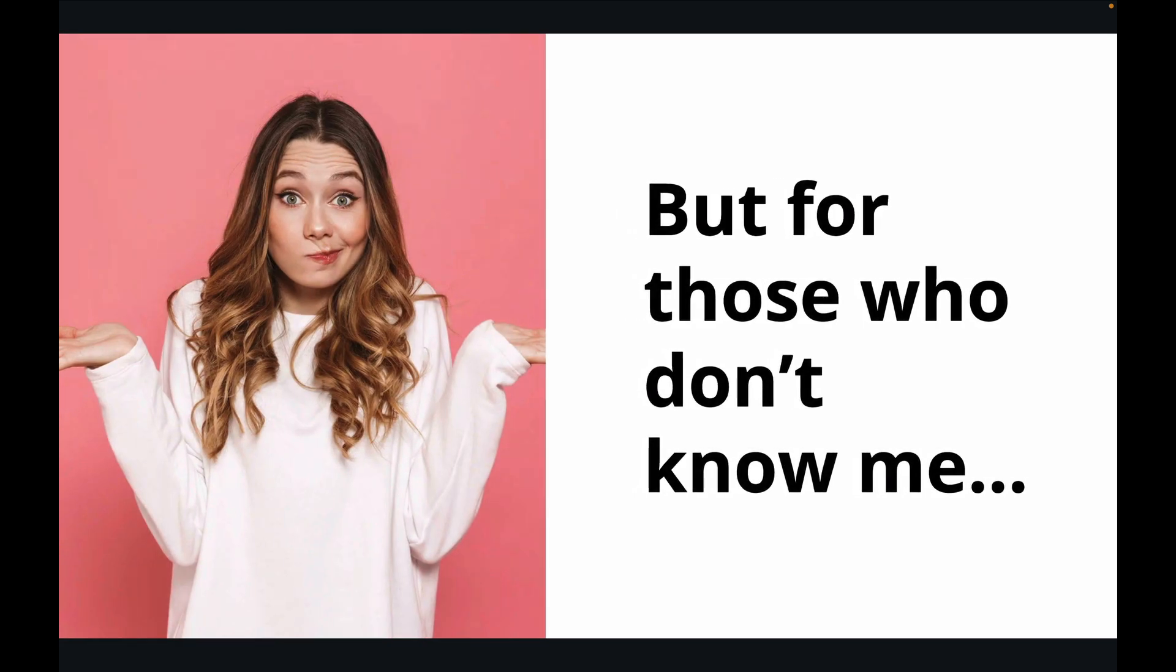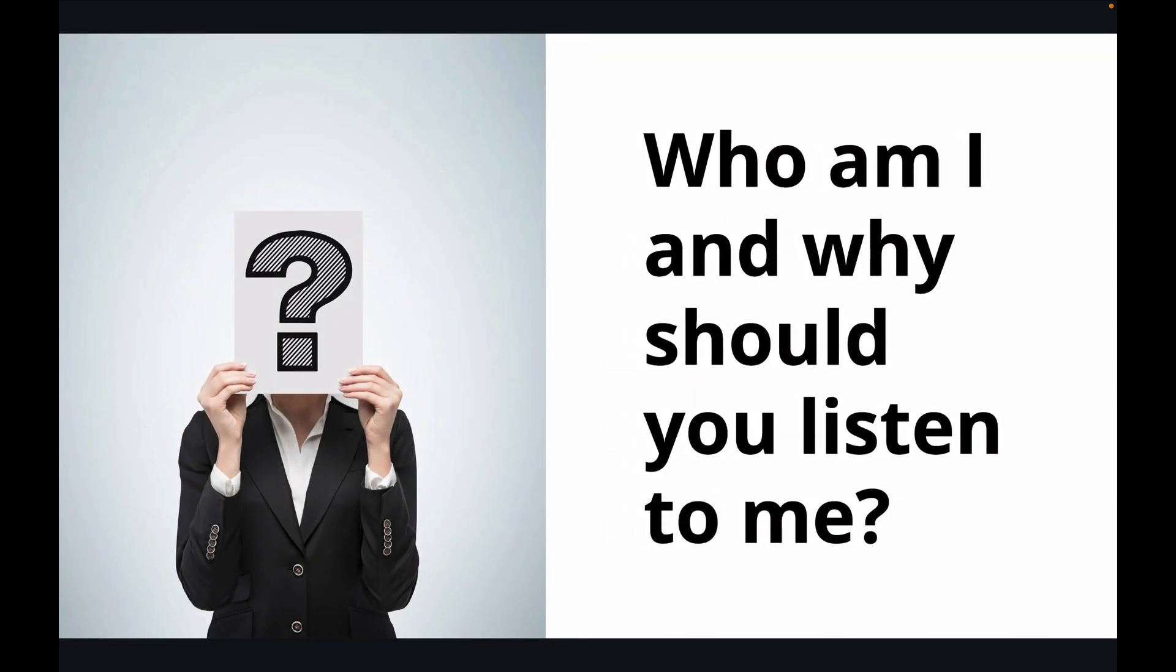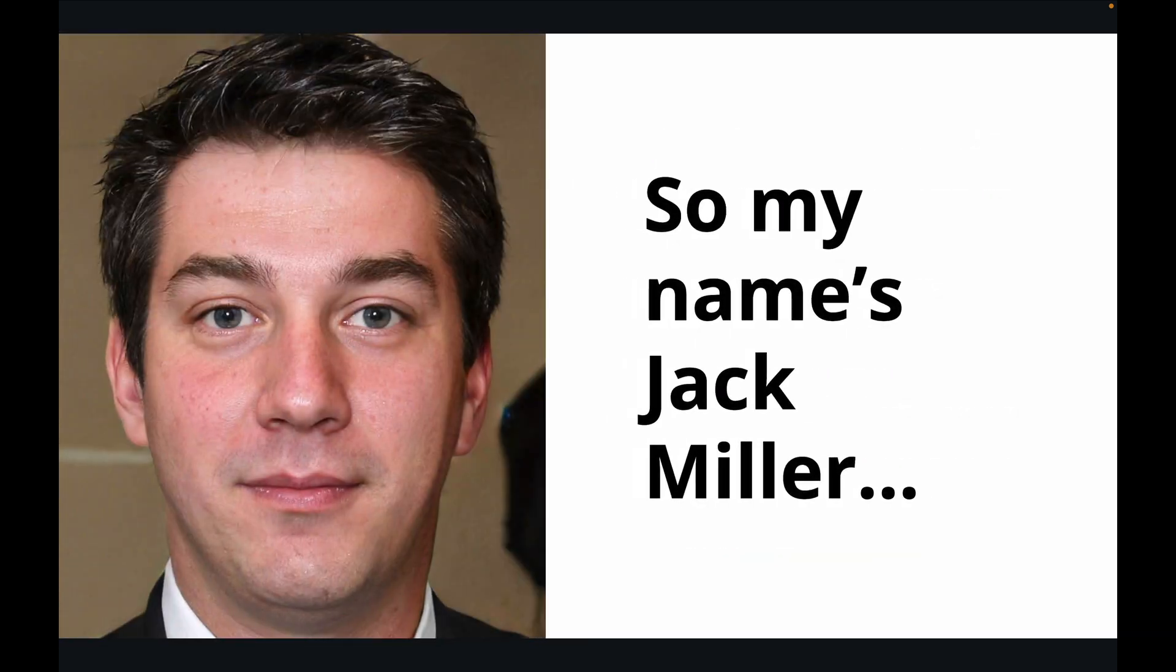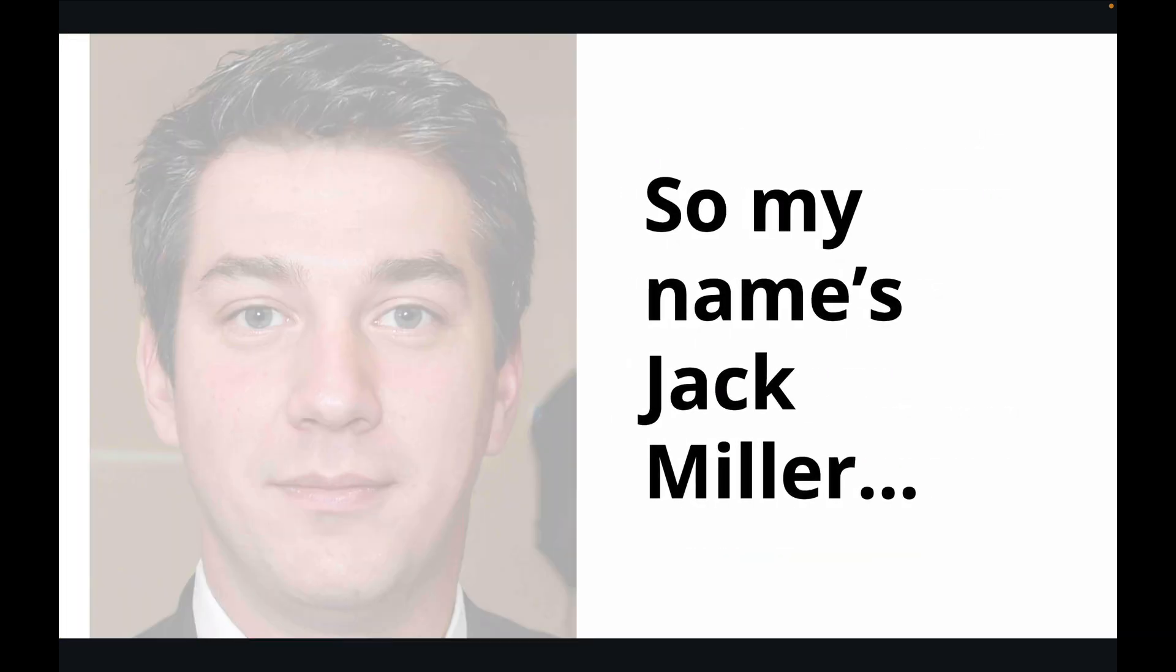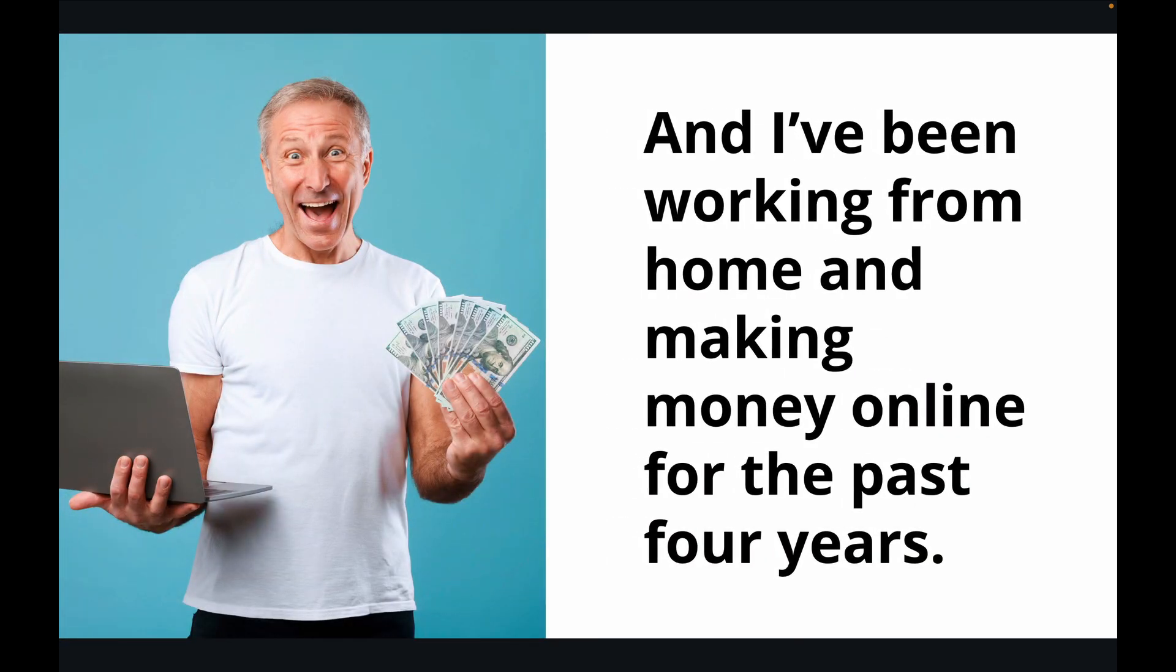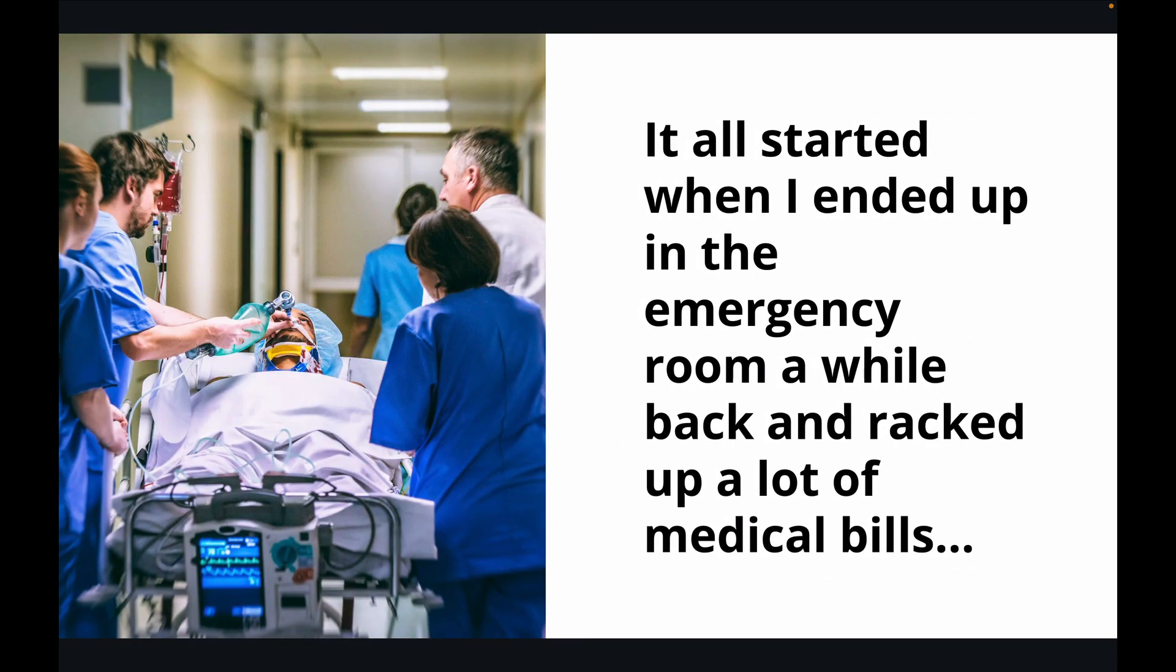But for those who don't know me, who am I and why should you listen to me? My name is Jack Miller, and I've been working from home and making money online for the past four years. It all started when I ended up in the emergency room a while back and racked up a lot of medical bills.